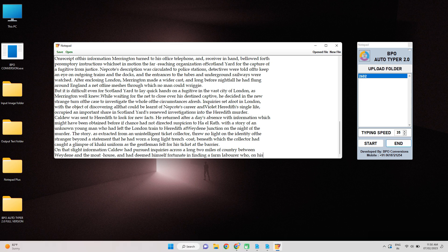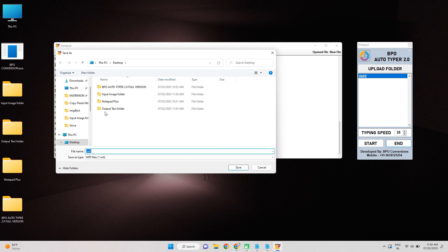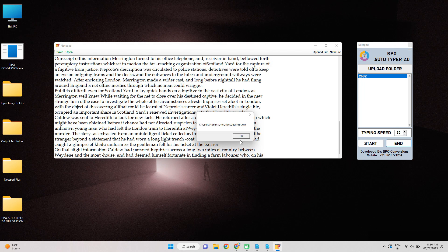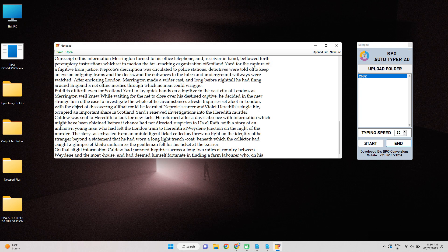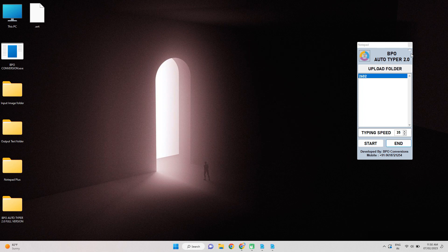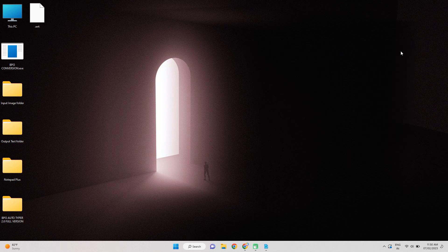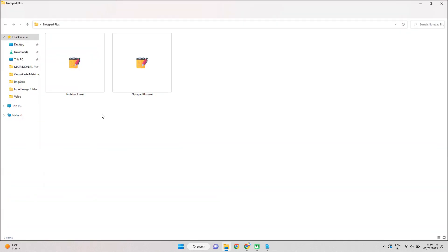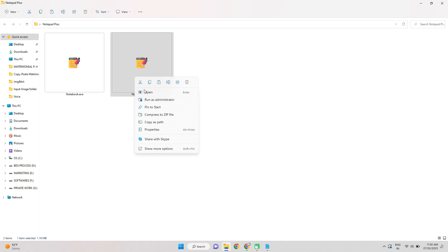After the completion of Autotyping process, click on save and save the document. Then the file will be automatically saved in .wrt format.